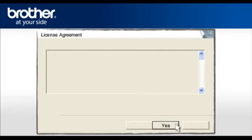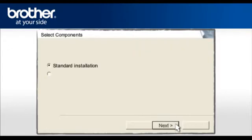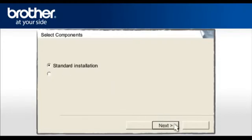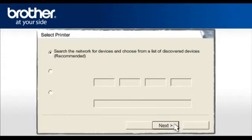At the License Agreement screen, read it and click Yes. Select Standard Installation and click Next. Select the Recommended option and click Next.